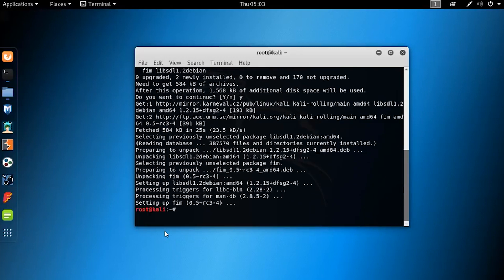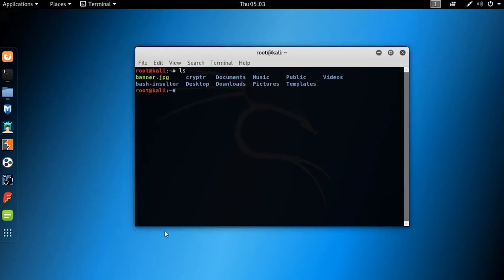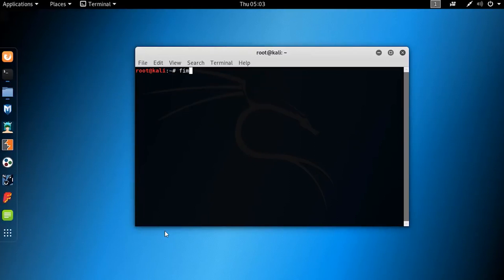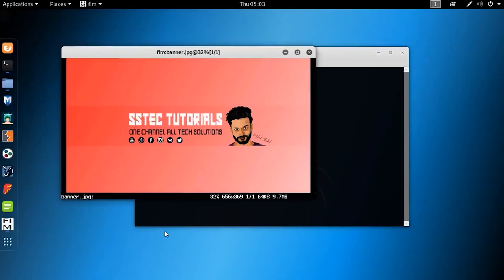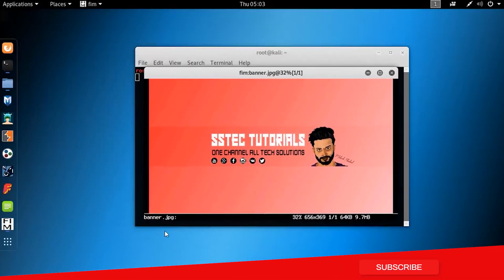Now let's see how to use it. You can see here there is a JPG file. Let's open this image in the terminal using fim. First clear your terminal and type the command: fim space dash-a and the image file name, then hit Enter. Now you can see it opens the image file in the terminal.